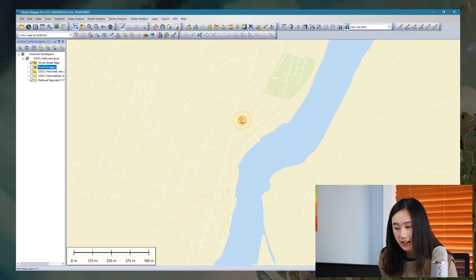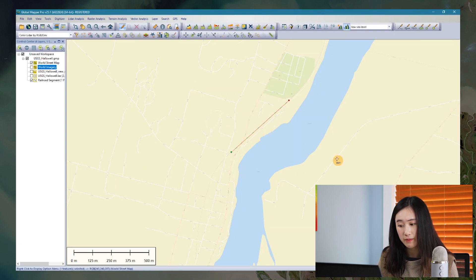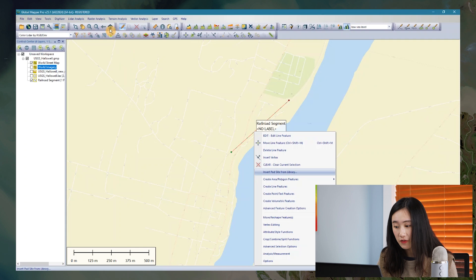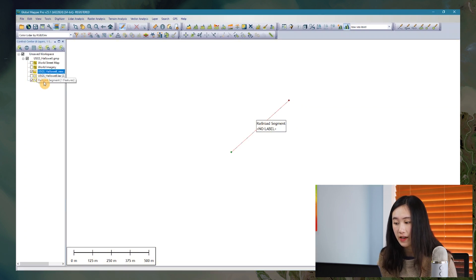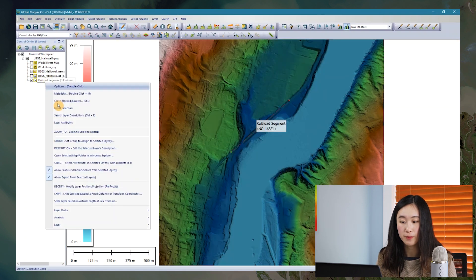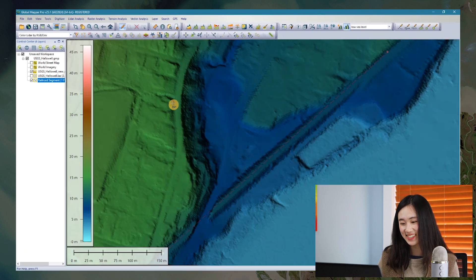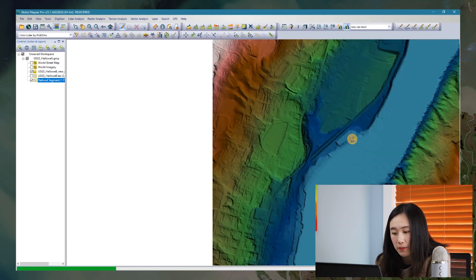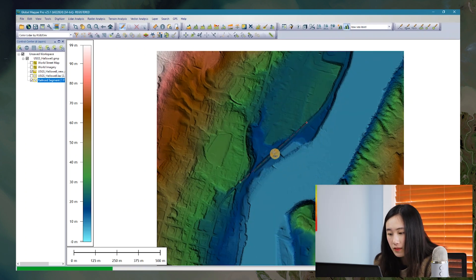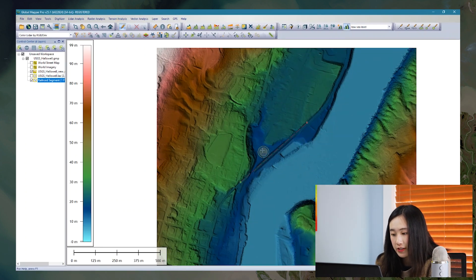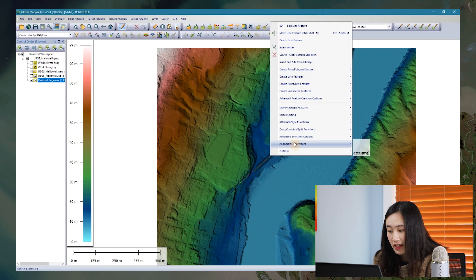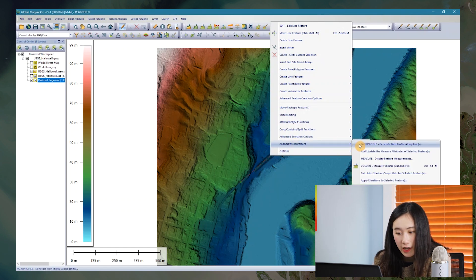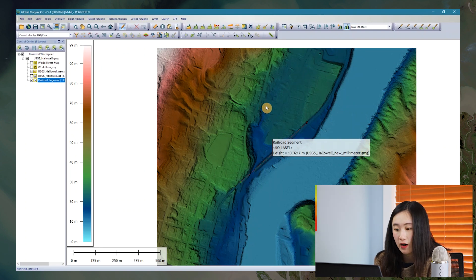I've drawn a line as a railroad segment here, and would like to see what the terrain looks like near this area, and compare its profile view parallel to this segment. To enable these profiles, I first select this line, and with the terrain layer turned on, I right-click, select Analyst/Measurement, and click the Path Profile option.